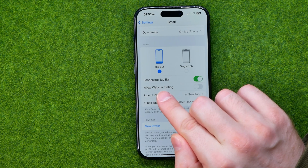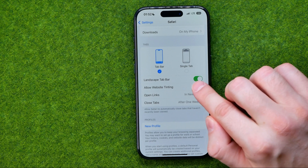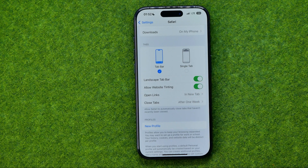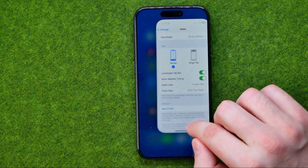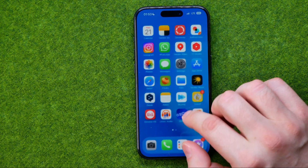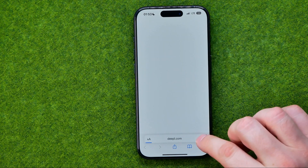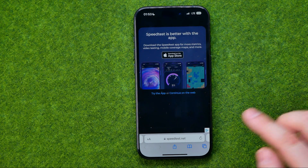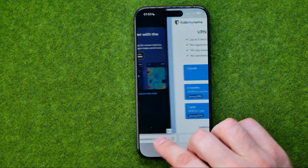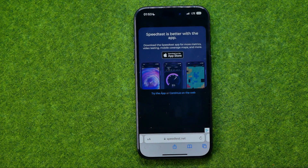All you have to do to turn this on is just tap the toggle button next to it. When this option is turned on, if we go to the Safari browser, on some websites in some situations it may tint the address bar with the website's colors.